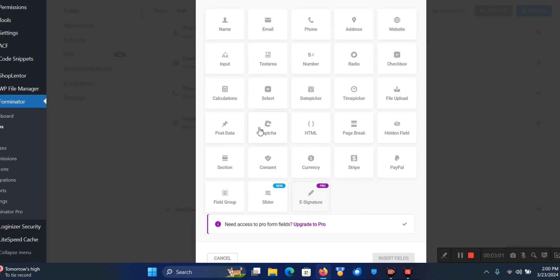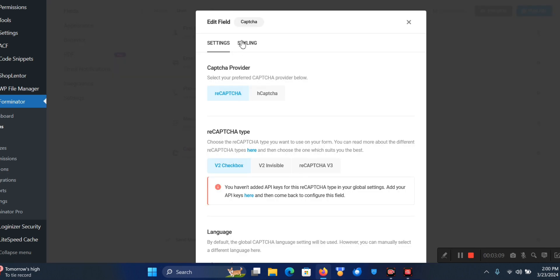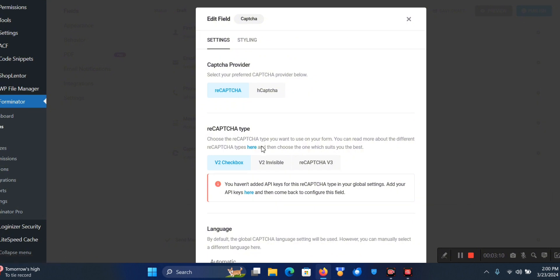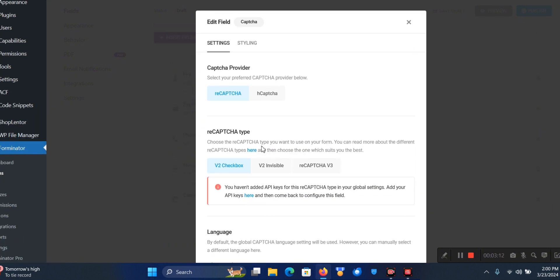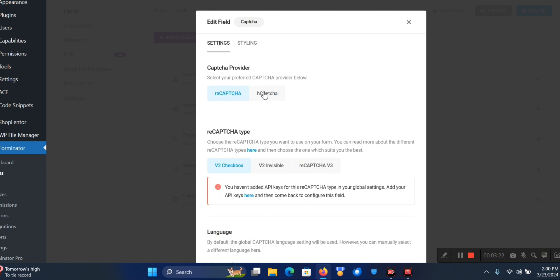When you click on that it's going to bring out this CAPTCHA menu for you. As you can see you have two CAPTCHA methods: reCAPTCHA and hCaptcha. For the purpose of this tutorial we're going to be using reCAPTCHA.